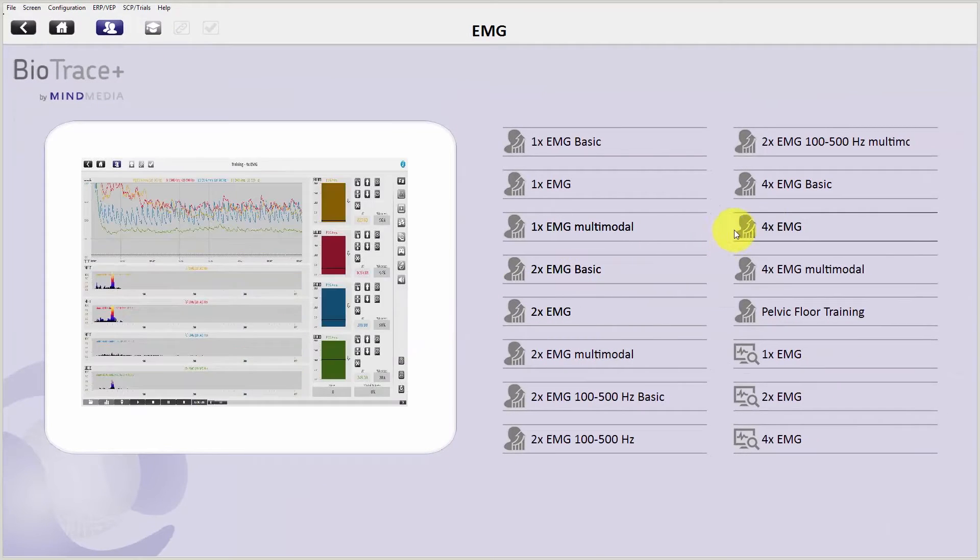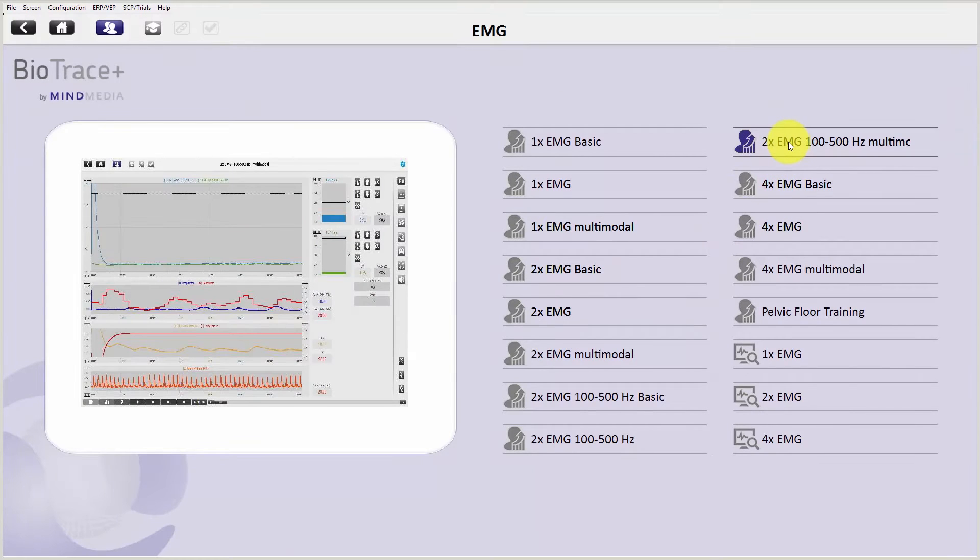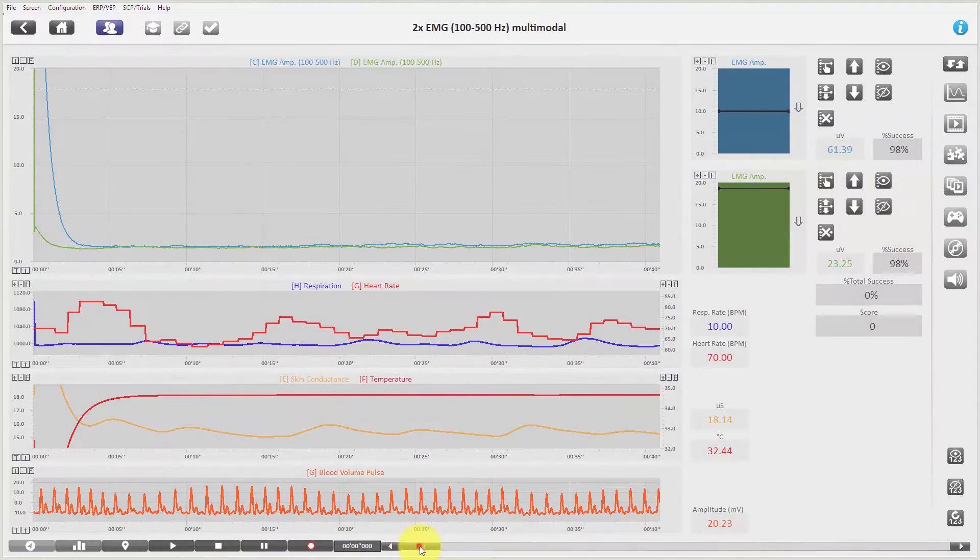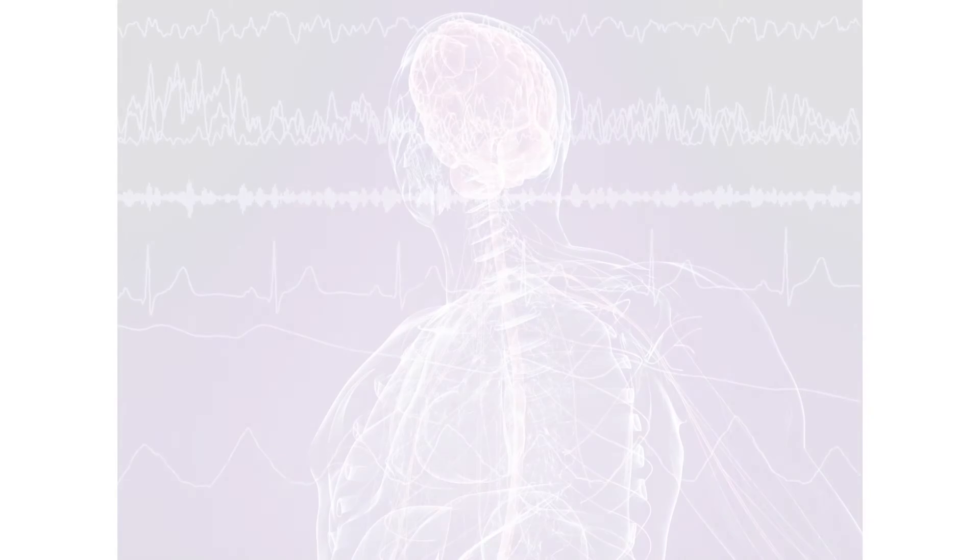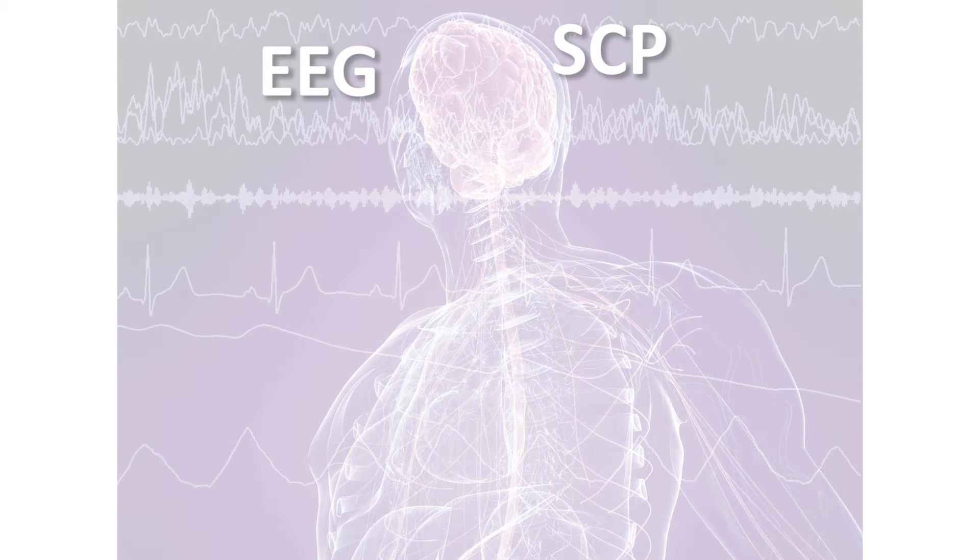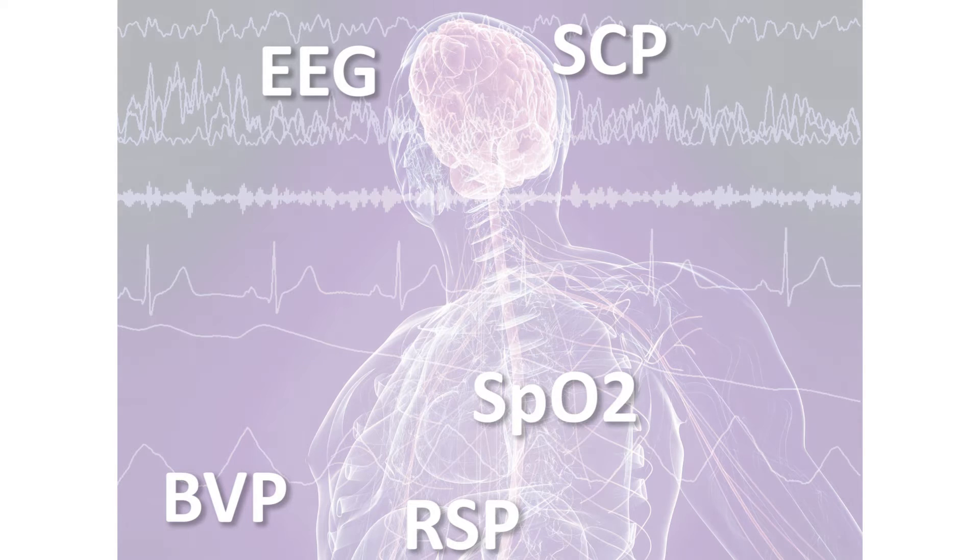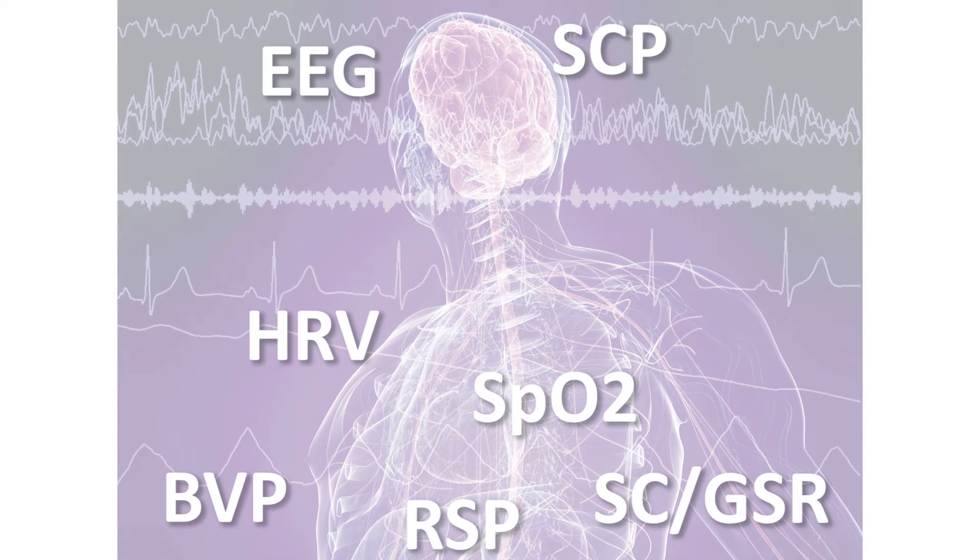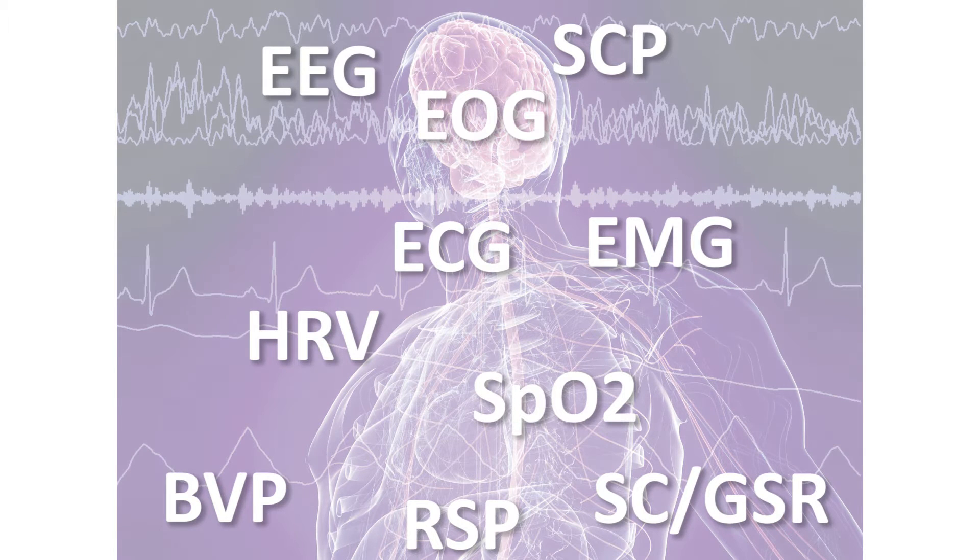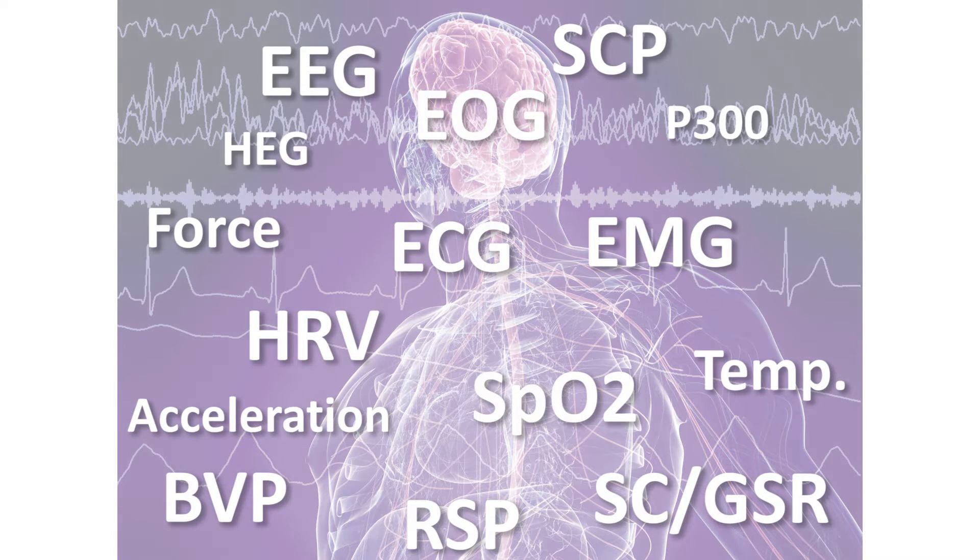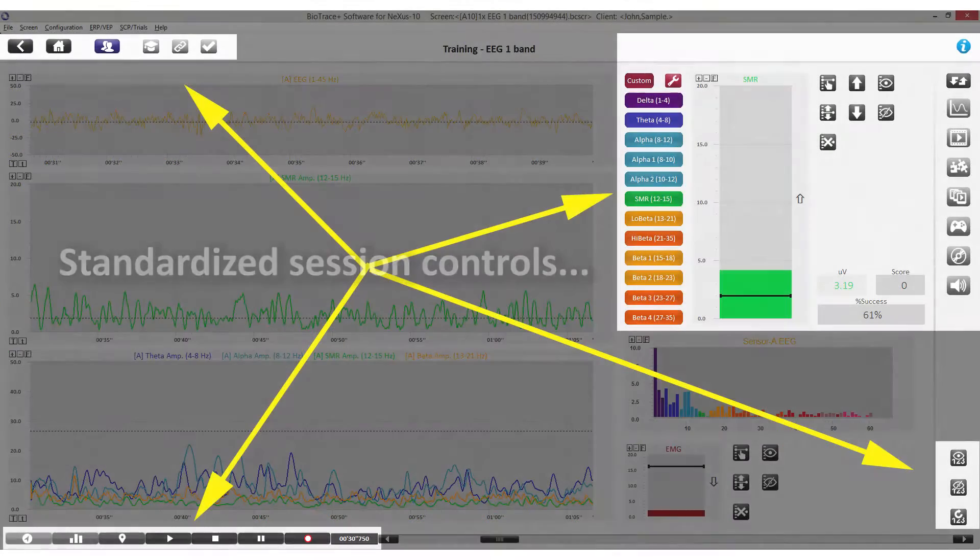The new screens all follow a standardized design, so once you know how to use one of them, you know the basics of all screens and applications. No matter whether you work with EEG, SCP, or with modalities like blood volume pulse, respiration, oxygen, heart rate variability, skin conductance, EMG, ECG, and others.